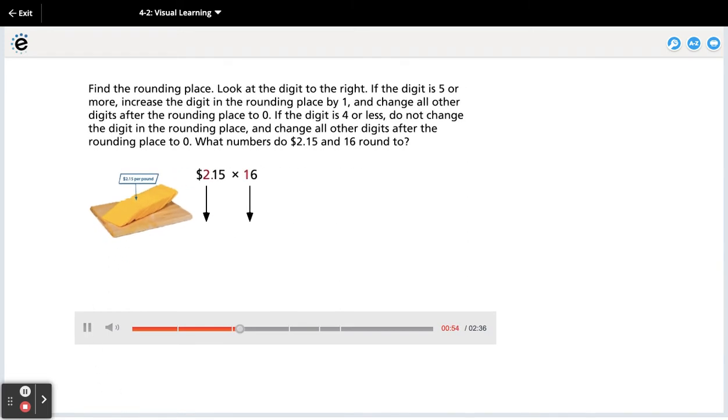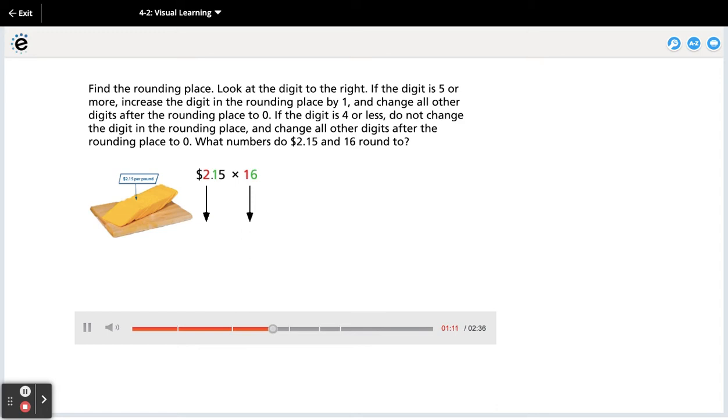Find the rounding place. Look at the digit to the right. If the digit is 5 or more, increase the digit in the rounding place by 1 and change all other digits after the rounding place to 0. If the digit is 4 or less, do not change the digit in the rounding place and change all other digits after the rounding place to 0.